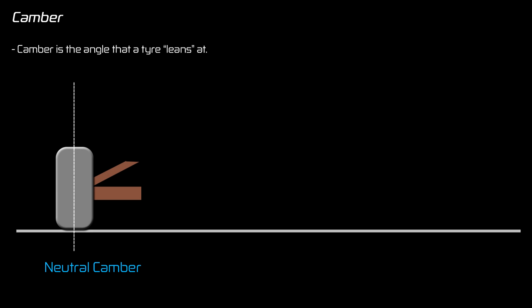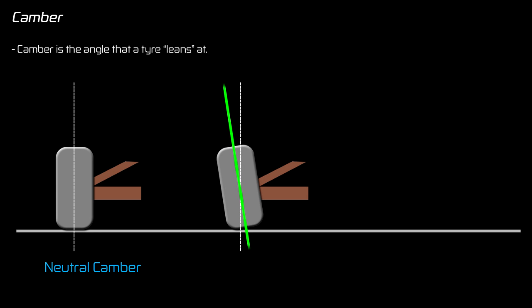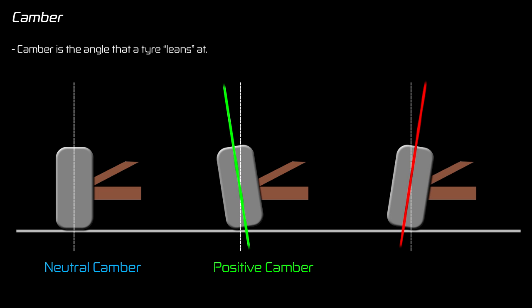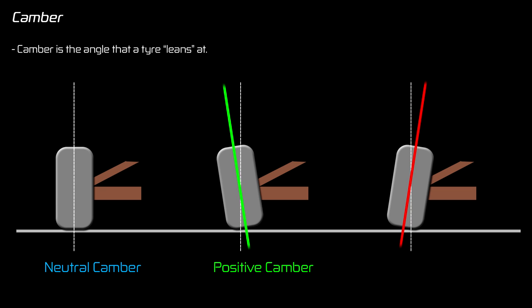So camber controls the angle at which the tire leans as it's sat on the road. For example, a car with a neutral camber setting will be sat perfectly vertical on the road. If the camber is changed so that the top of the tire is leaning away from the car or leaning out, this is called positive camber and is represented with a positive value. If the tire is leaning towards the center of the car or leaning in, this is negative camber.